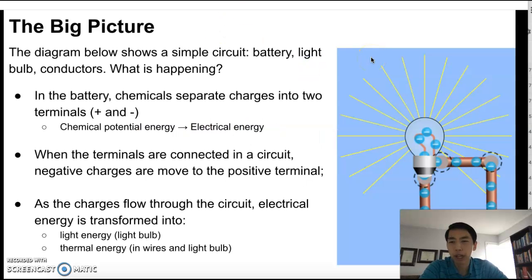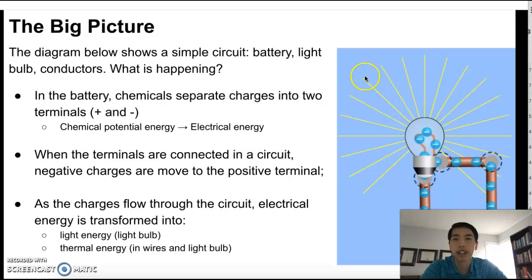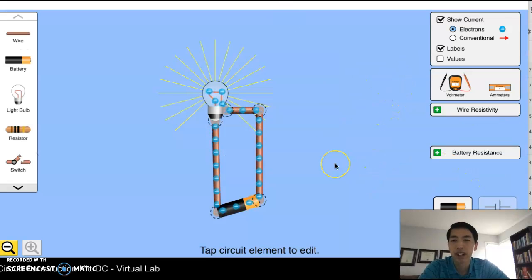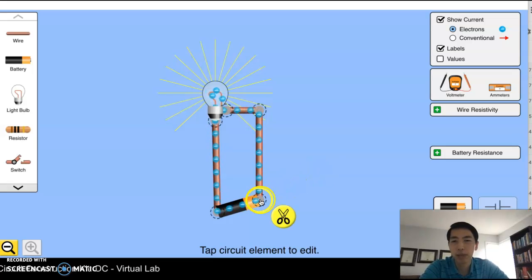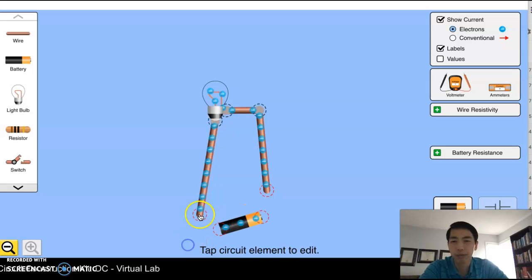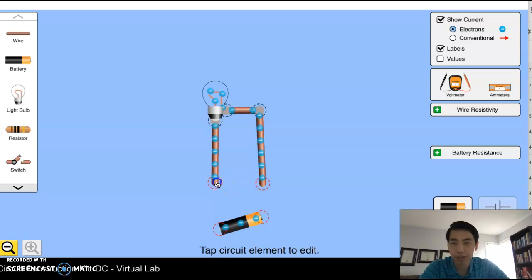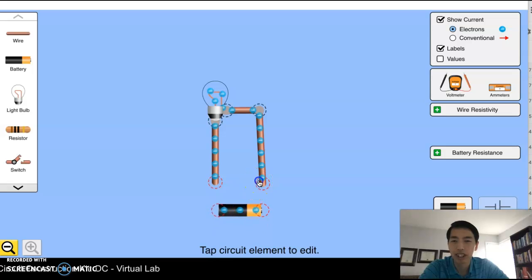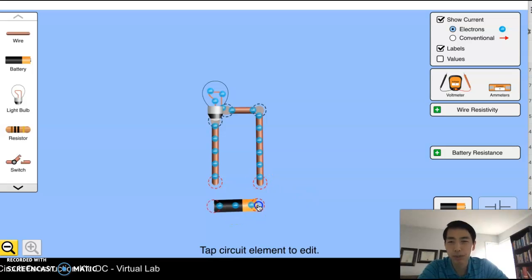First, I want to talk about the big picture. This is a diagram of a simple circuit built from the circuit construction kit — here's a circuit working right here. So what's going on? How are we making the light bulb turn on? Well, the light bulb is putting out light energy, so it needs to get that energy from somewhere, and that energy is going to come from this battery.